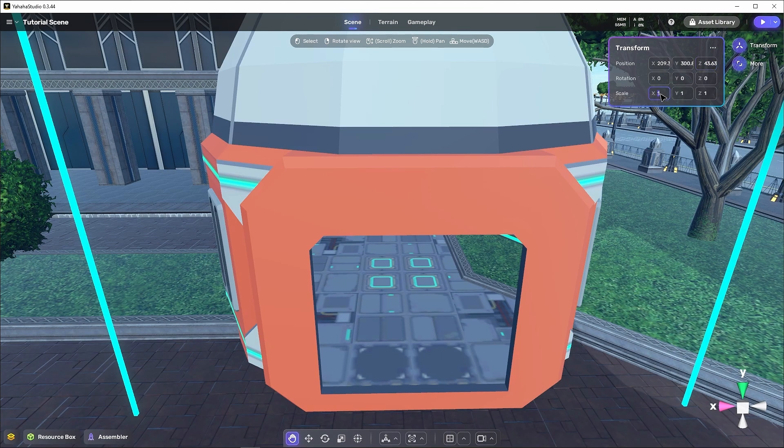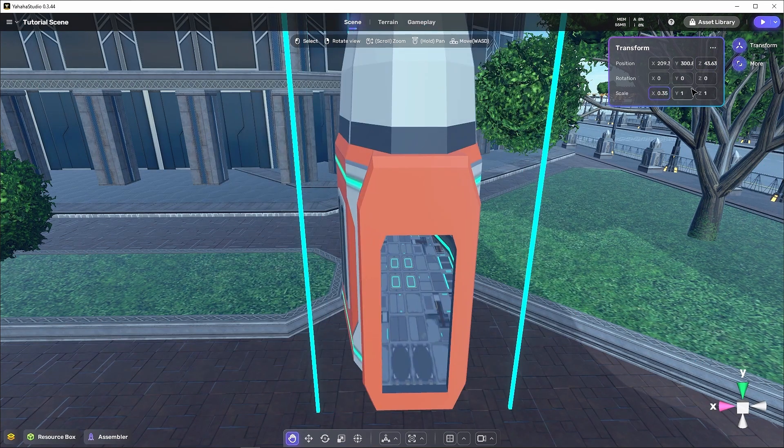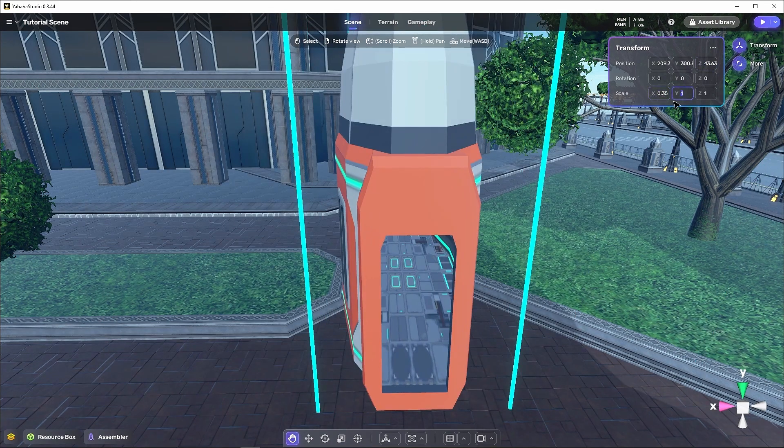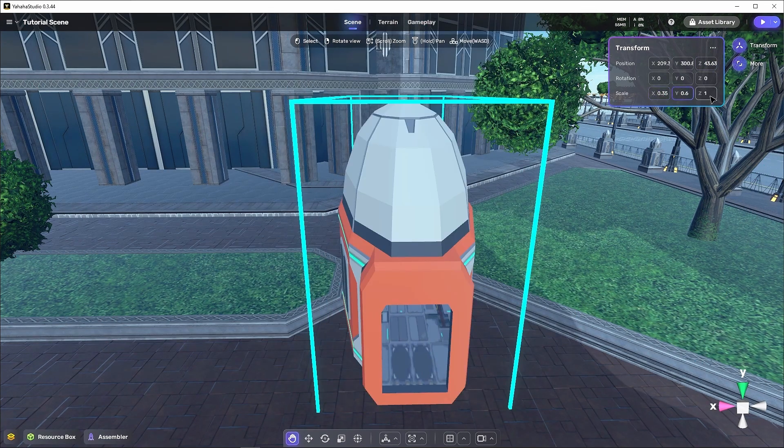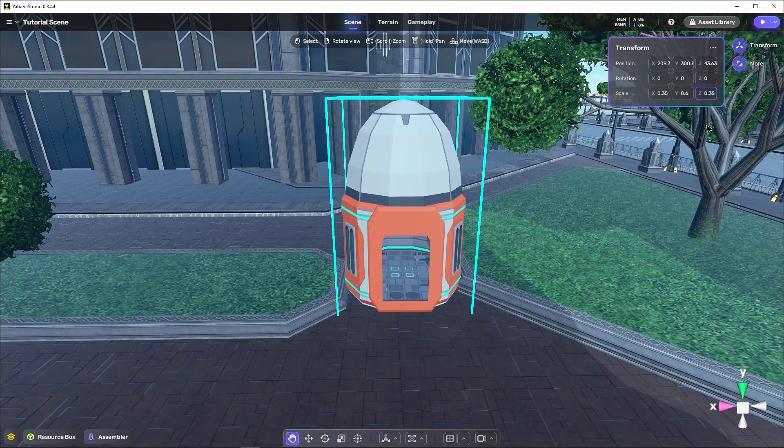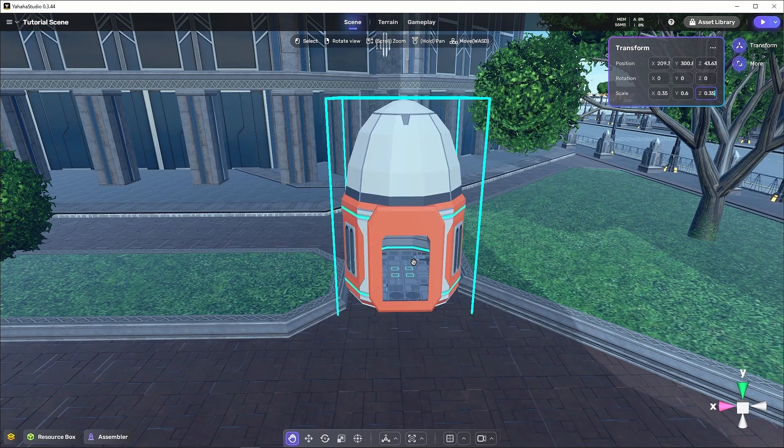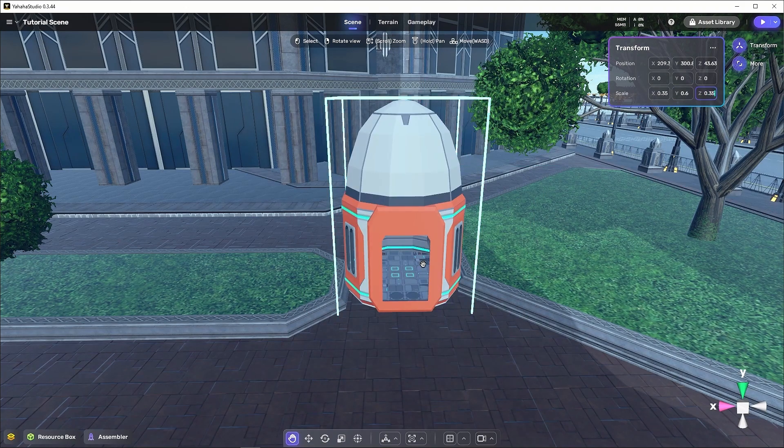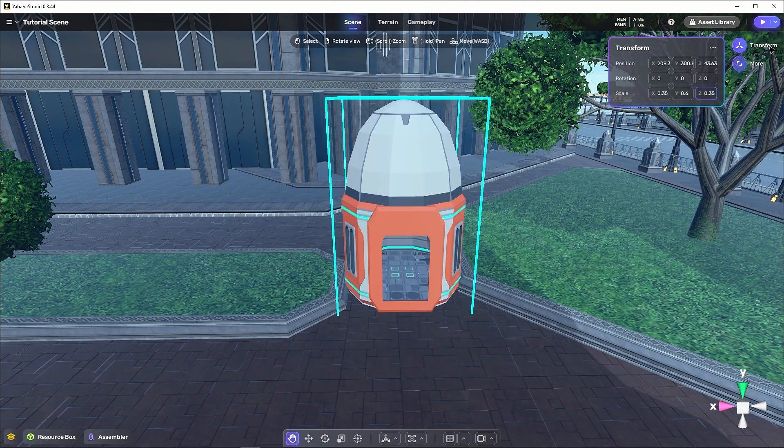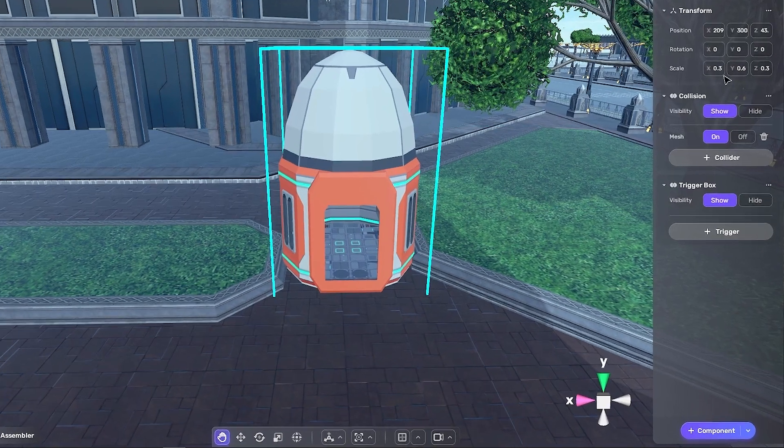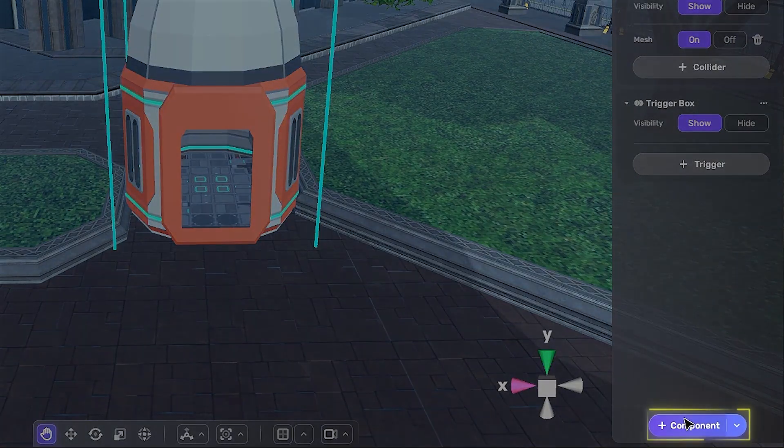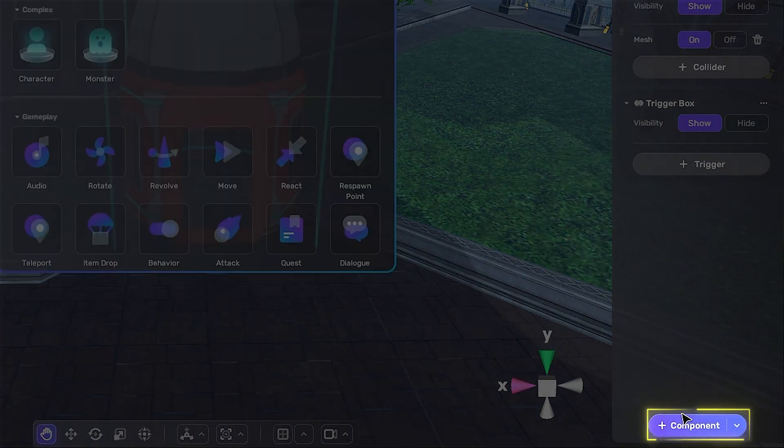To begin, let's construct a teleportation point of our own. I've chosen this pod from the asset library so that we can create a sort of teleportation booth for the player to use in the scene. We'll resize it to look more like a single person pod. Now it's a teleportation bullet.